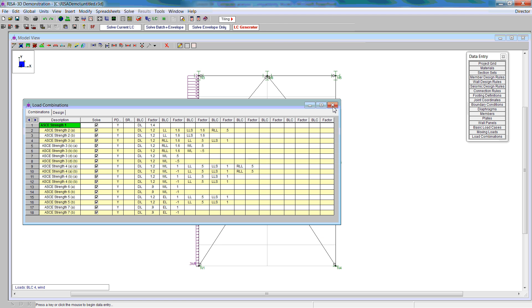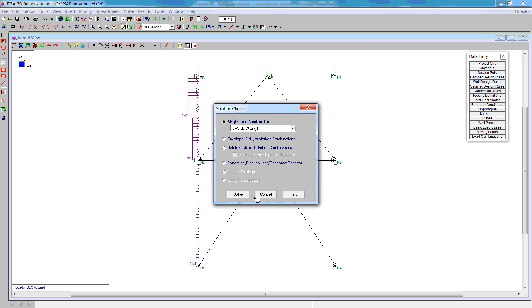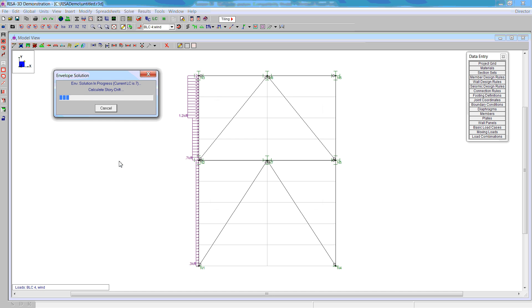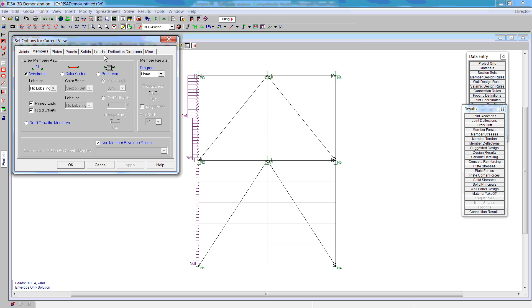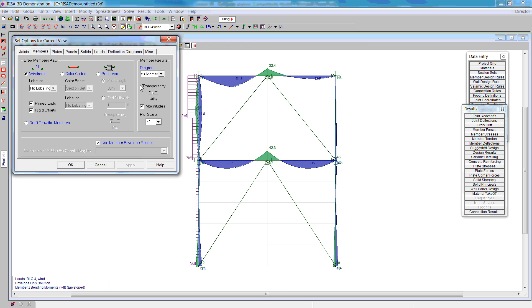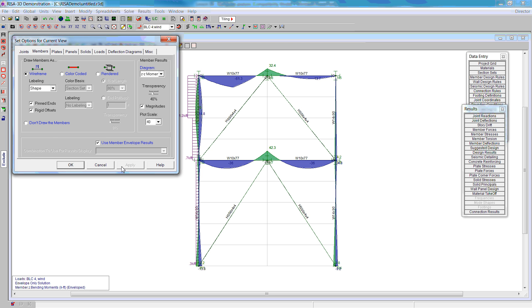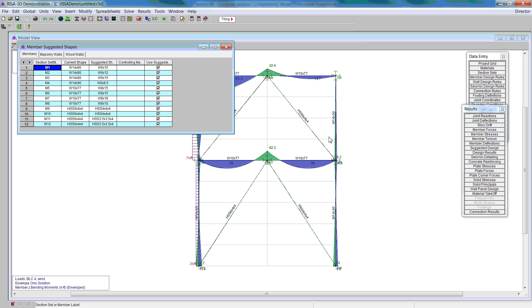Now that we have the load combinations, we can solve the problem by clicking on the equal sign. We're going to do the envelope solution. This will give us the following results for the moment diagram. So we'll go to member, moment, and there's our moment diagram. We can also change the label of the members to the shape, and that tells us which shapes we have.